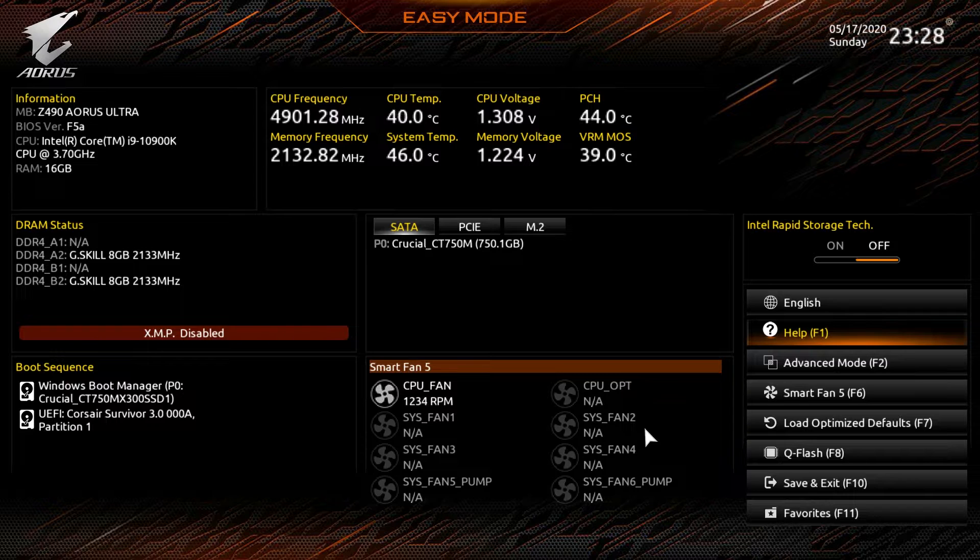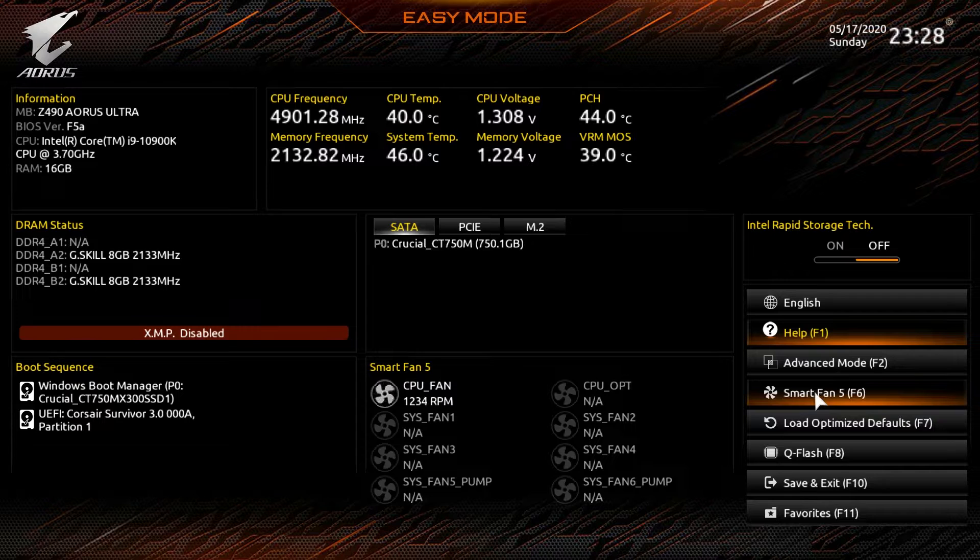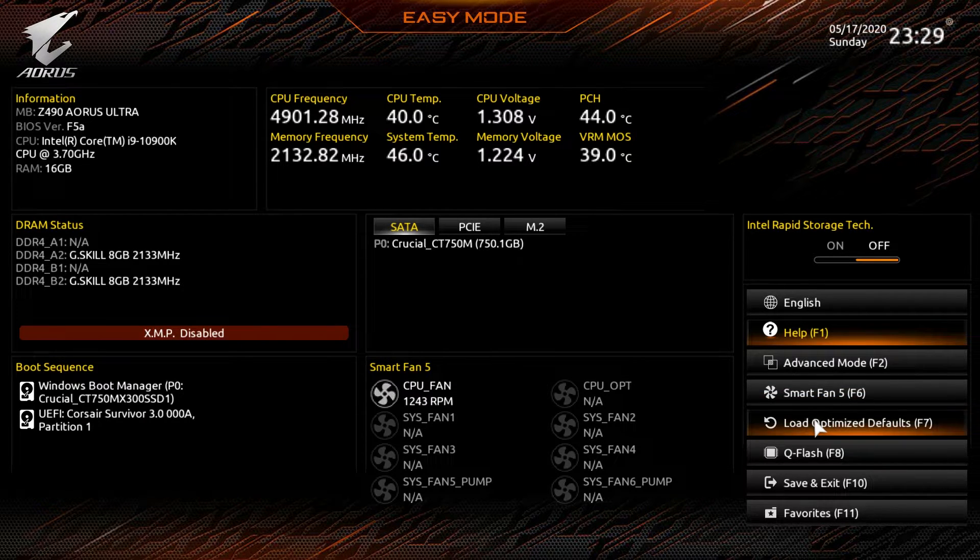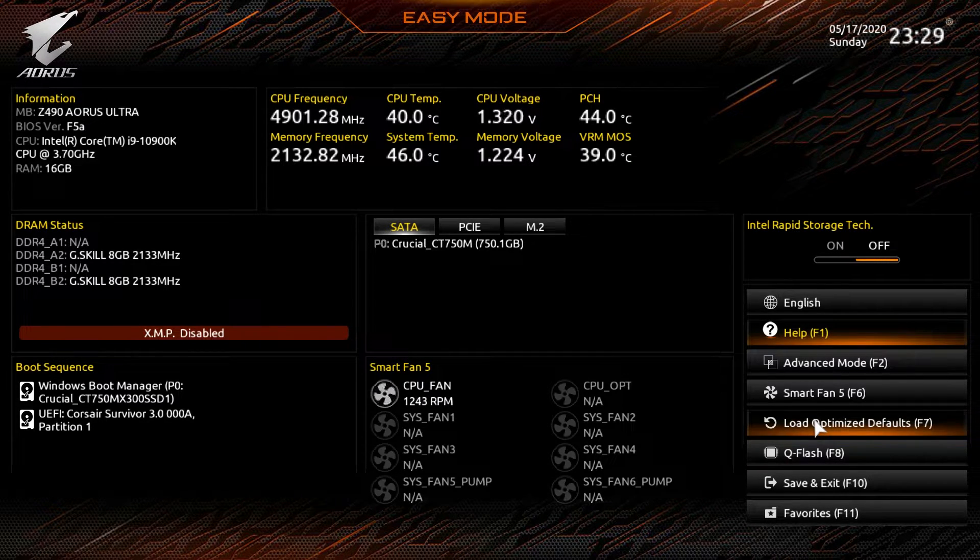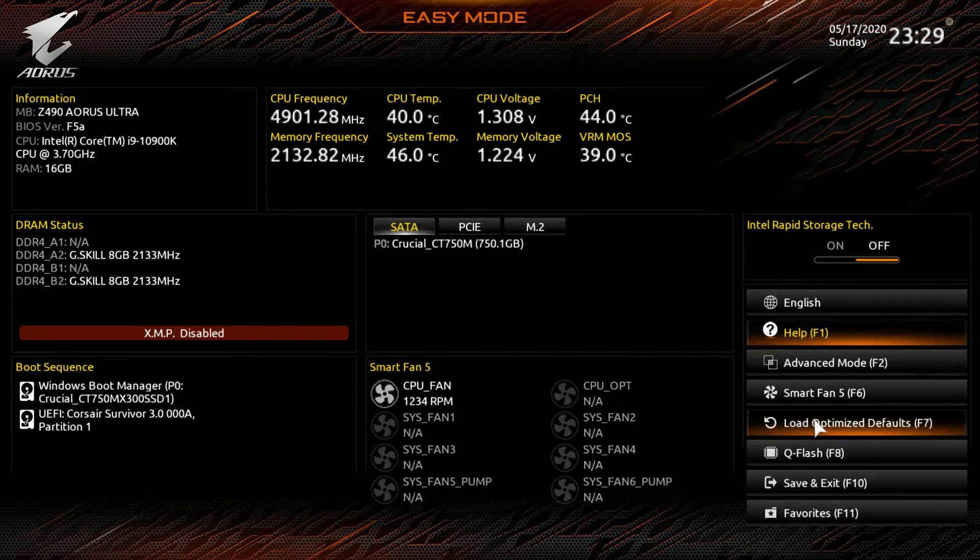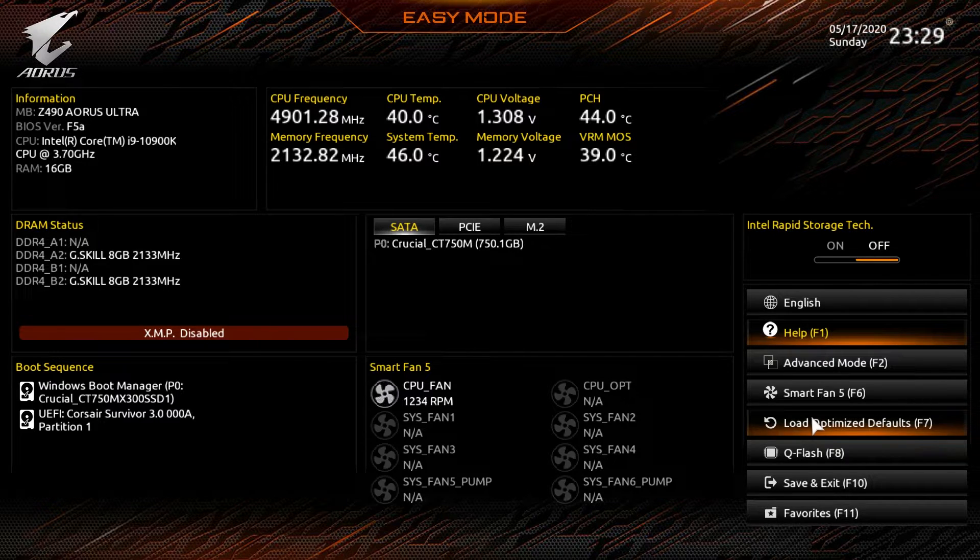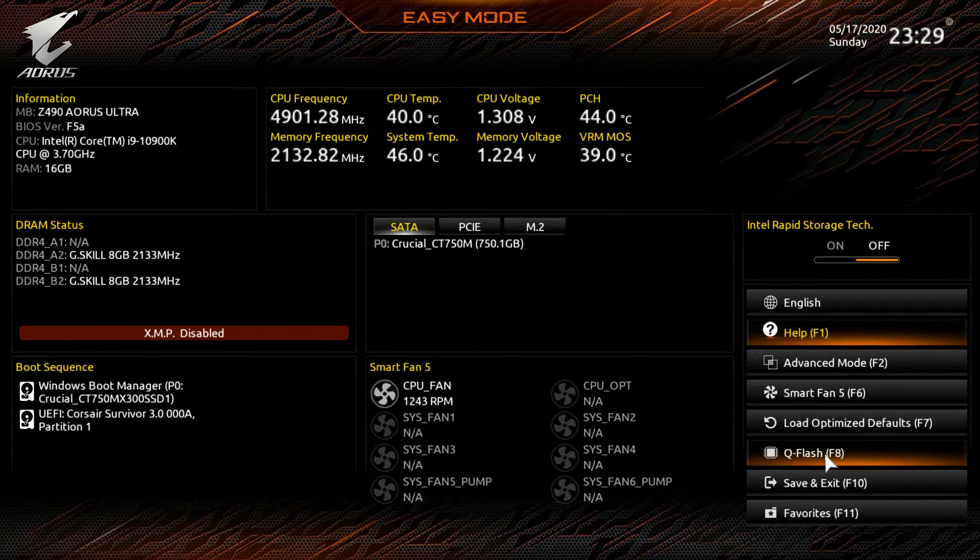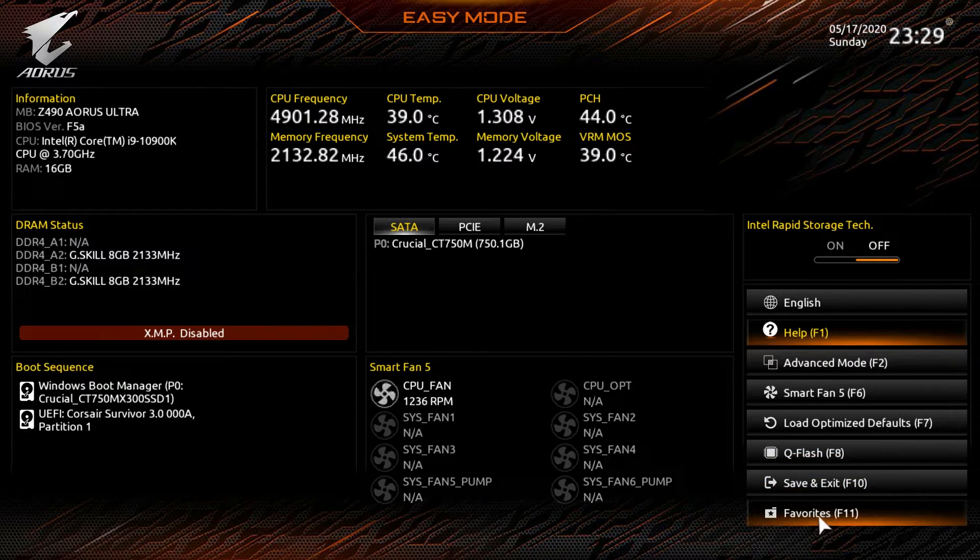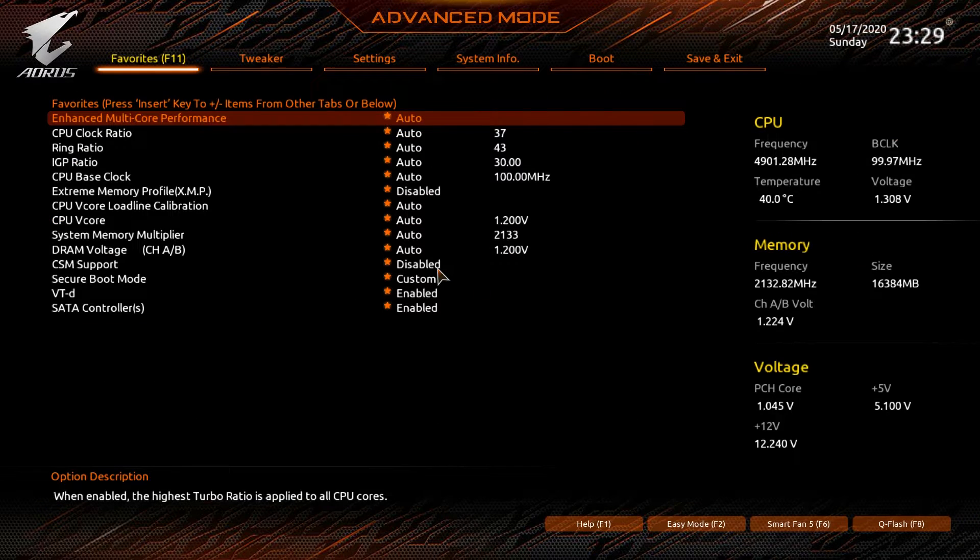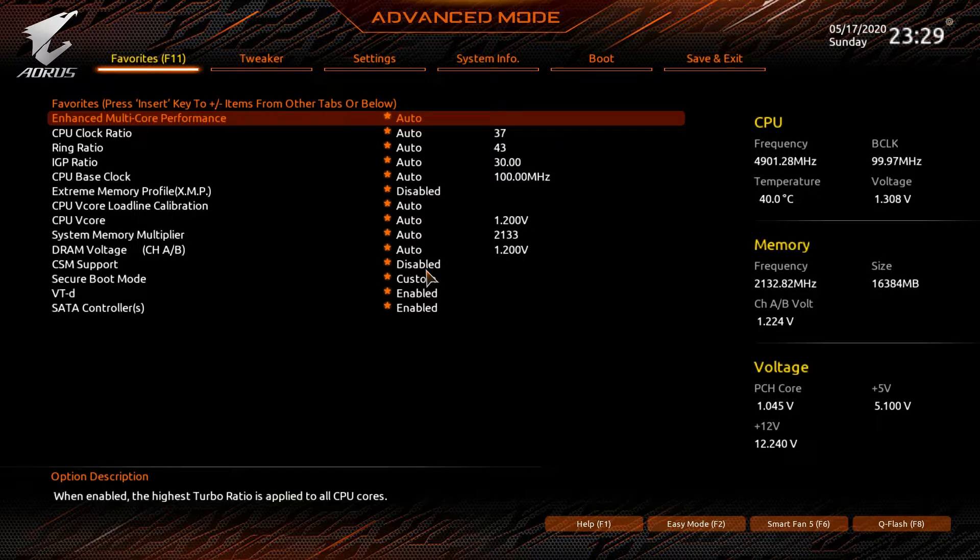We can go into advanced mode which we will show you in a second. One thing I do like to see on an easy mode is the load optimized defaults. Usually it's in the advanced mode towards the end. Here we have it right in the easy mode so if you mess something up you can just load the optimize defaults without having to really go into the BIOS to do it. Q Flash that is going to allow you to easily flash your BIOS. Save and exit and then favorites. We've added a bunch of stuff to our favorites, so I'll go ahead and show you that now. Favorites is basically just like all of the shortcuts that you use a lot. You have to add things into this little tab or folder, but once you have everything there it is all of your settings that you use all the time.